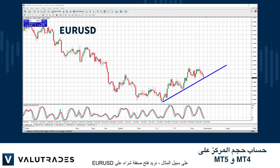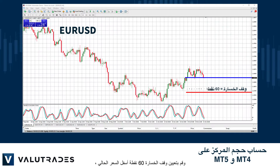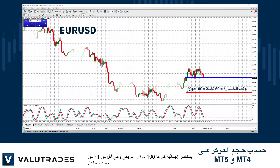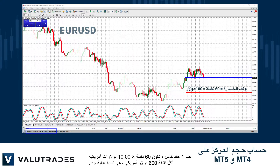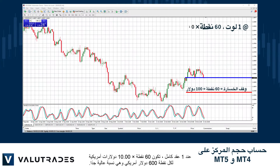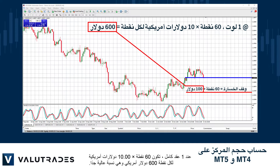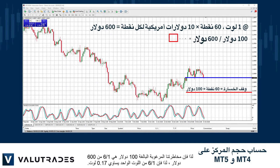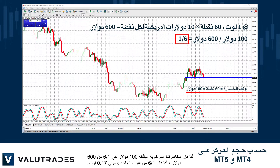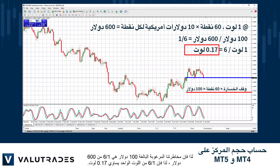For example, we want to open a buy trade on EURUSD and set our stop loss 60 pips below the current price, with a total risk of $100, which is less than 1% of our account balance. At one full lot, 60 pips times $10 per pip is $600, which is too high. So our desired risk of $100 is one-sixth of $600.